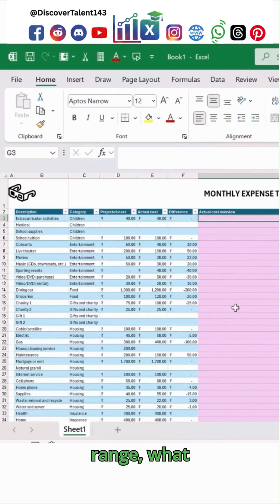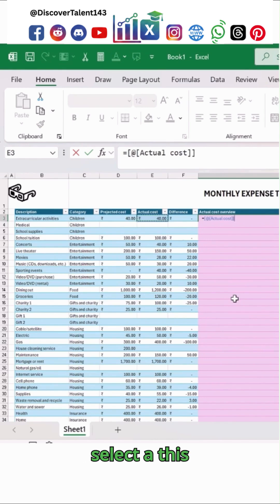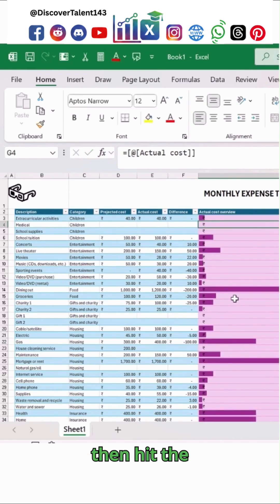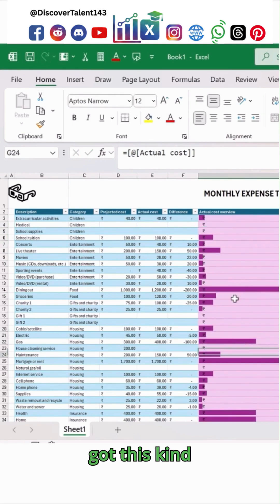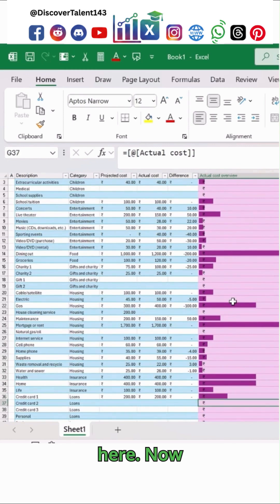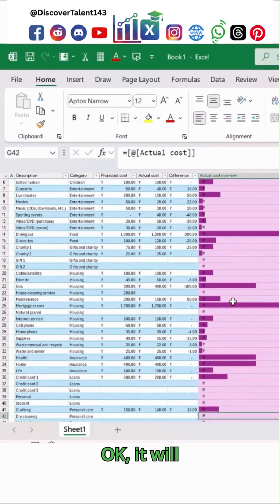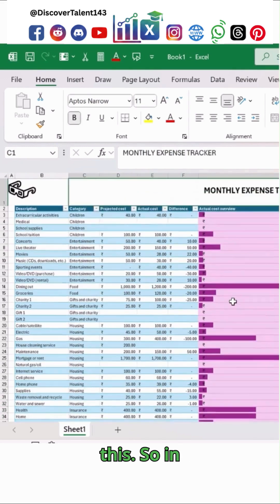What I'm going to do is use an equals sign, then select this kind of range, and then hit Enter. I've got the table result over here. Now wherever there is a blank cell, it will show like this.